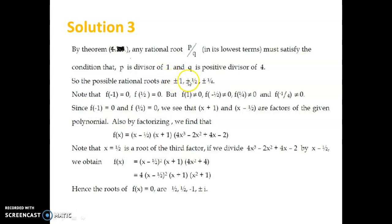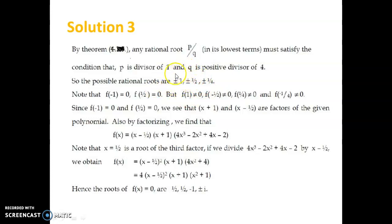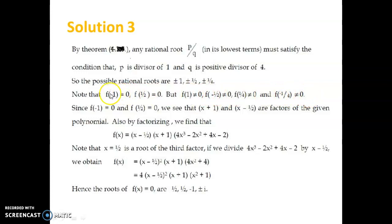Therefore the possible values of P by Q are ±1, ±1/2, ±1/4, because Q can take the values 1, 2, and 4 as divisors of 4. Now by putting these values into f(x): f(1) ≠ 0, f(−1/2) ≠ 0, f(1/4) ≠ 0, and f(−1/4) ≠ 0. But f(−1) = 0 and f(1/2) = 0.